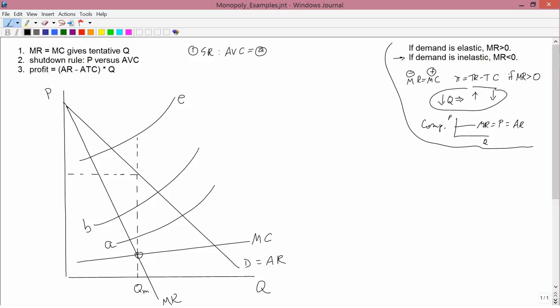Now we go to rule number two, which is to check the shutdown rule — compare price to average variable cost. Price is given by PM, because you start with QM, go up to the demand curve, and over, and that gets you price. I want average variable cost to be represented by line A, so the gap between price and average variable cost shows that price is bigger than average variable cost. So the firm would produce.